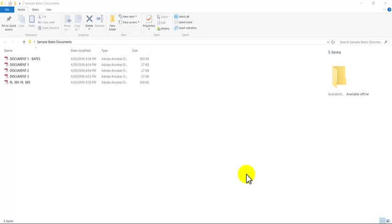Whereas using Pro, you can automatically Bates stamp a number of PDFs at the same time and it will continue the numbering correctly between each separate file.